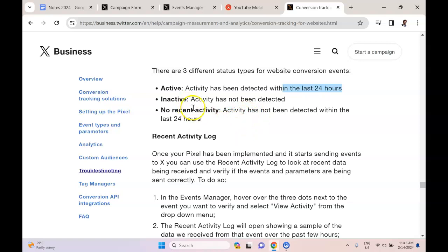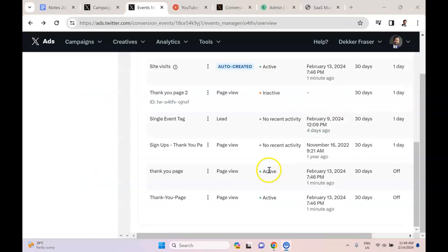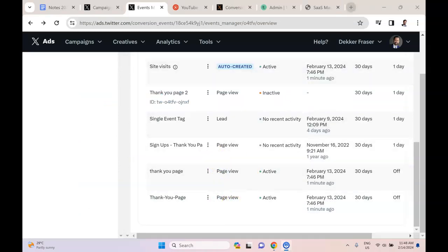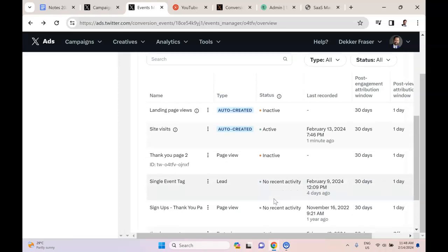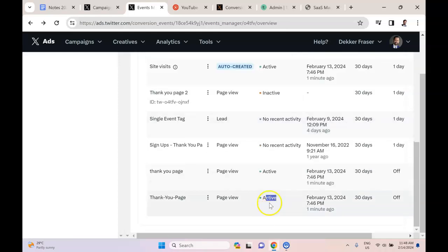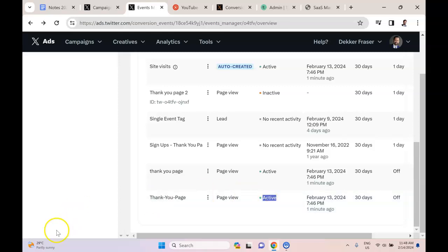Now when you first create the event, it's probably going to show up in red with inactive. So what we're going to do is we're going to change that to active. To make the event active, all that I did was I pasted the URL for the thank you page into my own browser. Then what that does is it sends the signal, 'Hey, somebody went to this page.' It sends that signal back to the Twitter ad manager. So you can see that the status of this changed to active. That's how I'm able to test if it's working or not.